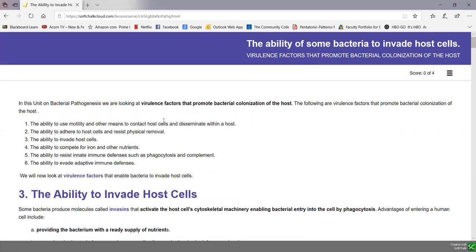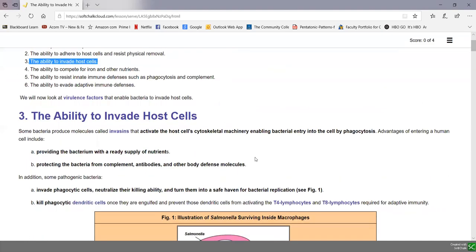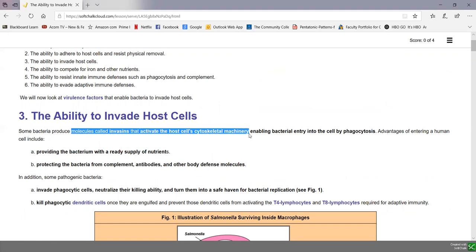Our current topic is virulence factors that promote bacterial colonization of the host — things bacteria do to better enable them to establish themselves in the body or cause infection. We're going to look at the third factor: the ability to invade host cells. Not all bacteria can invade host cells; most bacteria grow on host cells, but some bacteria are able to invade them. Some bacteria produce molecules called invasins that activate the host's cytoskeletal machinery, enabling the bacteria to enter the host cell by phagocytosis — tricking the host cell into engulfing the bacteria and pulling it inside.